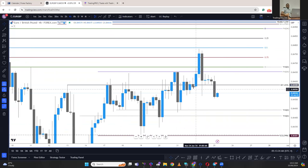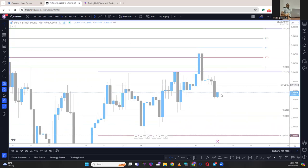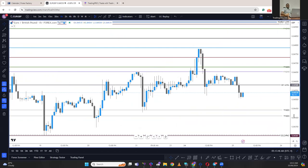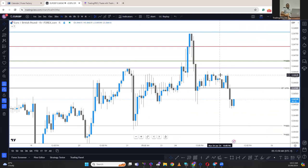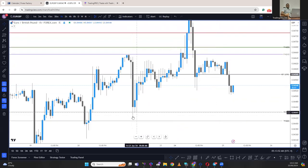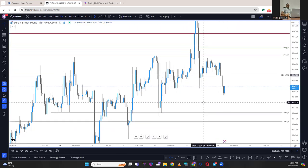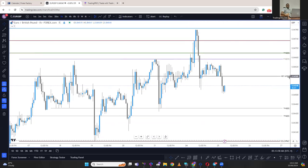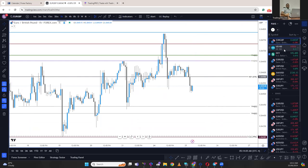On the four-hour time frame, we have a bearish engulfing below this swing low, so we have a break in market structure on the four hours. Going down to the one-hour time frame, we're going to see a little bit of a retracement into the structure point here, and if we get the rejection then we might see price come down. Going into the New York session, we're going to have a weak Euro, which will signal pound strength.